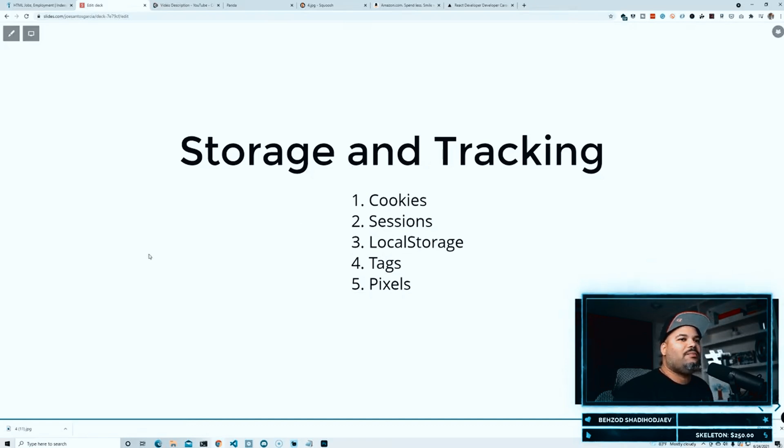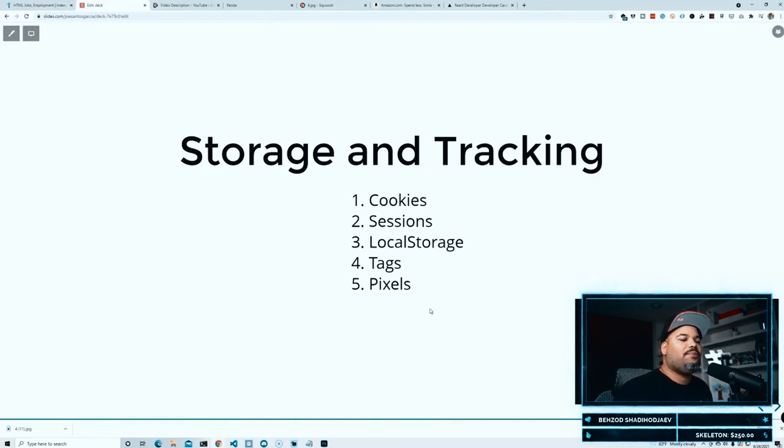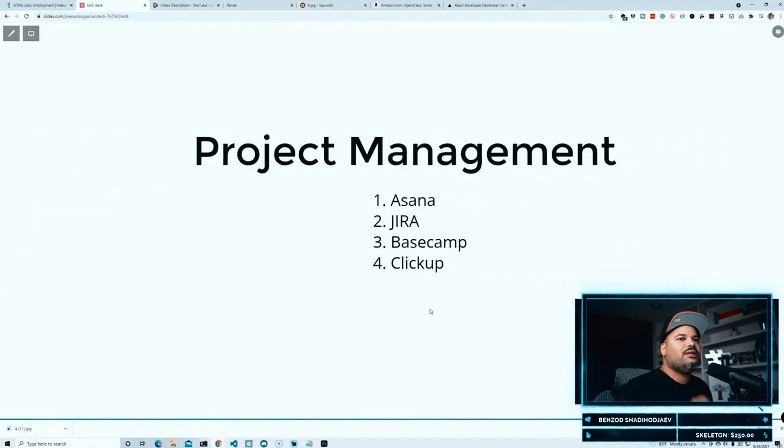So go ahead and look up all those things: cookies, sessions, local storage, tags, pixels.